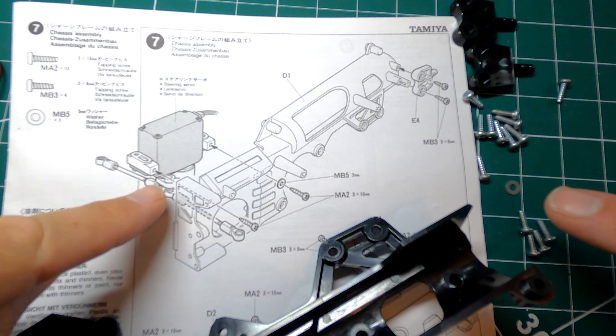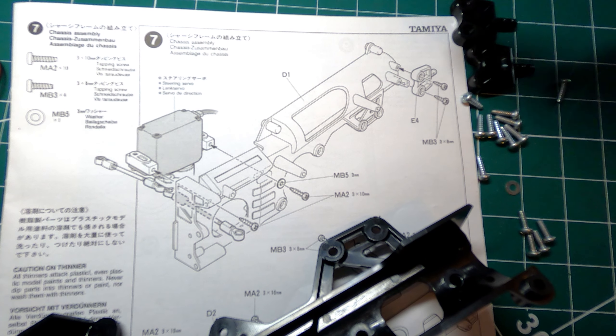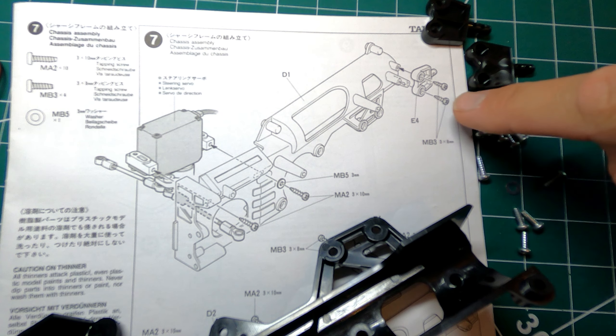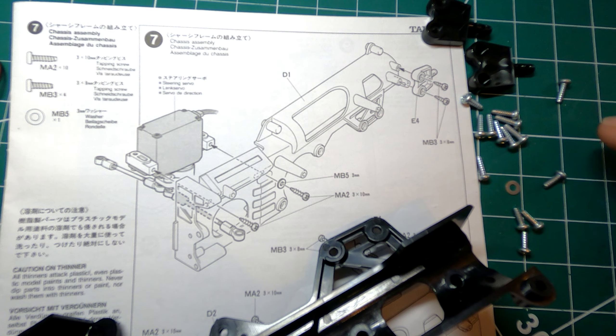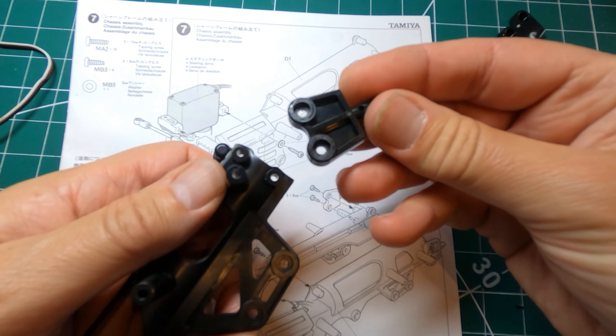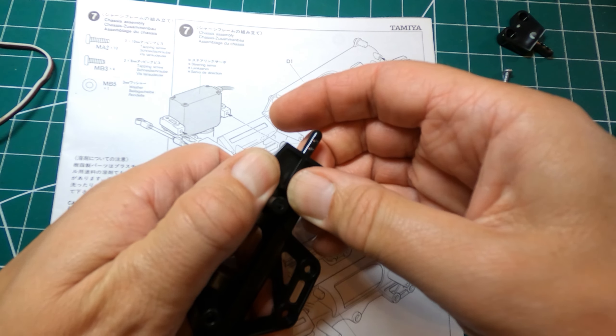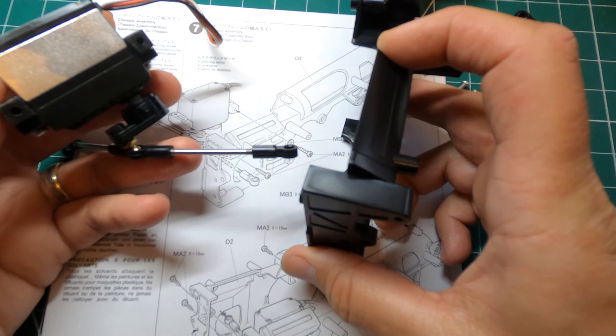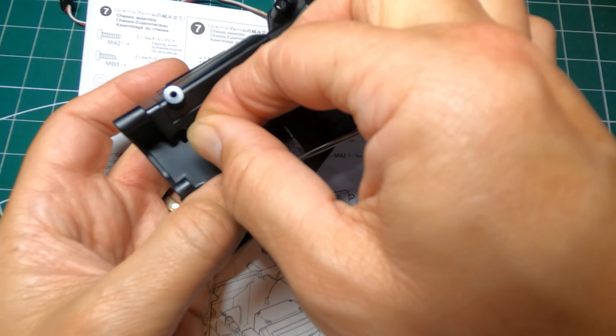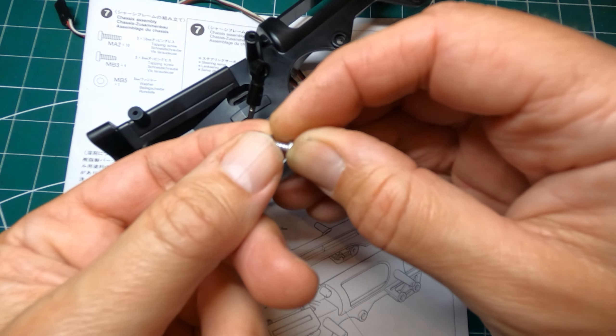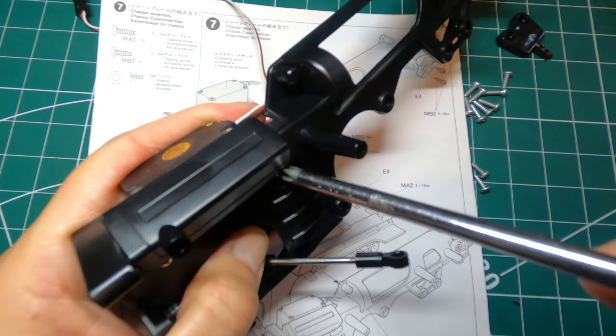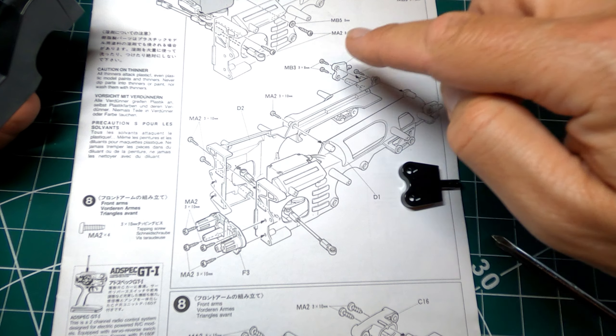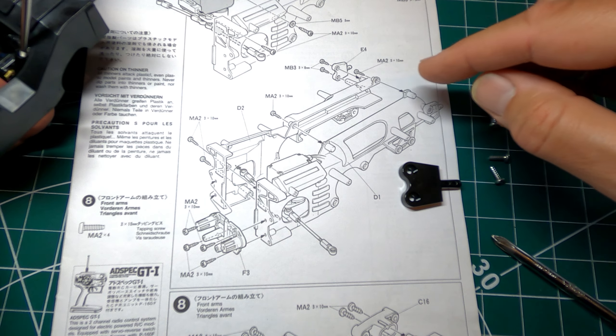So step seven we're attaching the servo to the half of the chassis D1 here. Attaching this E4 part here which I think is what the battery holder clips into. It's just worth noting that these are with the 3x8mm screws which look incredibly similar but just a tiny bit short of the 10mm that most things are held together with on this. This seems to go this way around with the hollow side outside. The servo goes in this way around with the wire at the back there so the arm needs to go through that hole. There's a 10mm screw in that one. There's a 10mm screw with a washer on the other side.